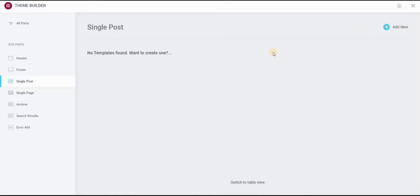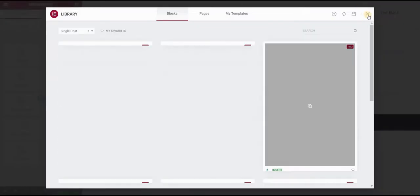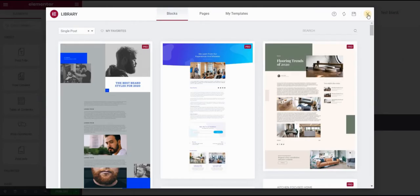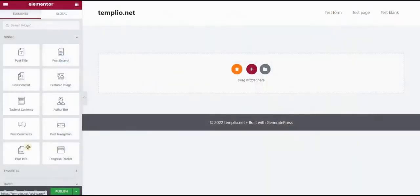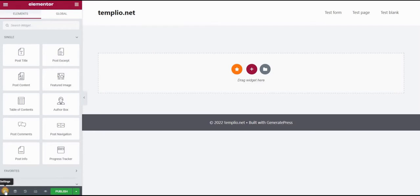Since I will be creating a blank template, I don't need any pre-made ones. And I can start from scratch. So I will just click on X here.